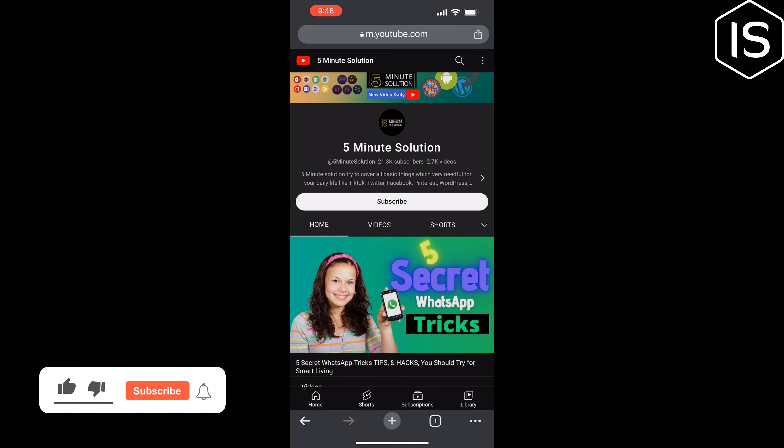First of all, you have to copy the YouTube channel URL. Once you've copied the link, open your Instagram, tap on your profile at the bottom right, tap on edit profile.